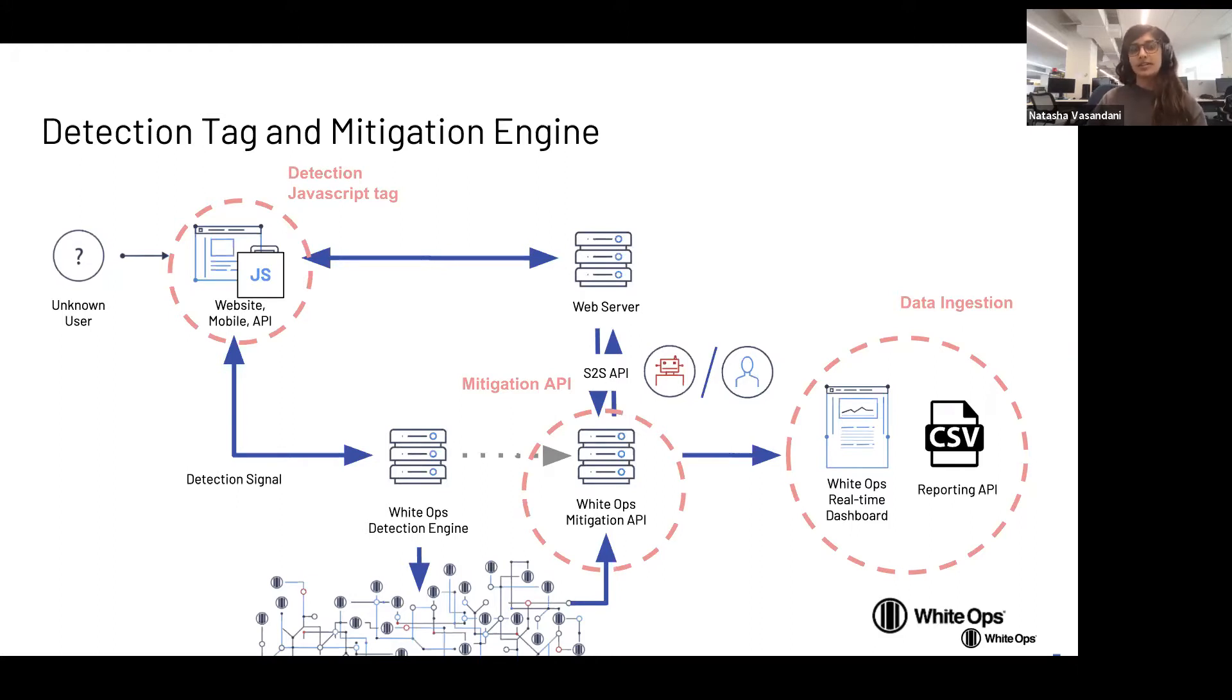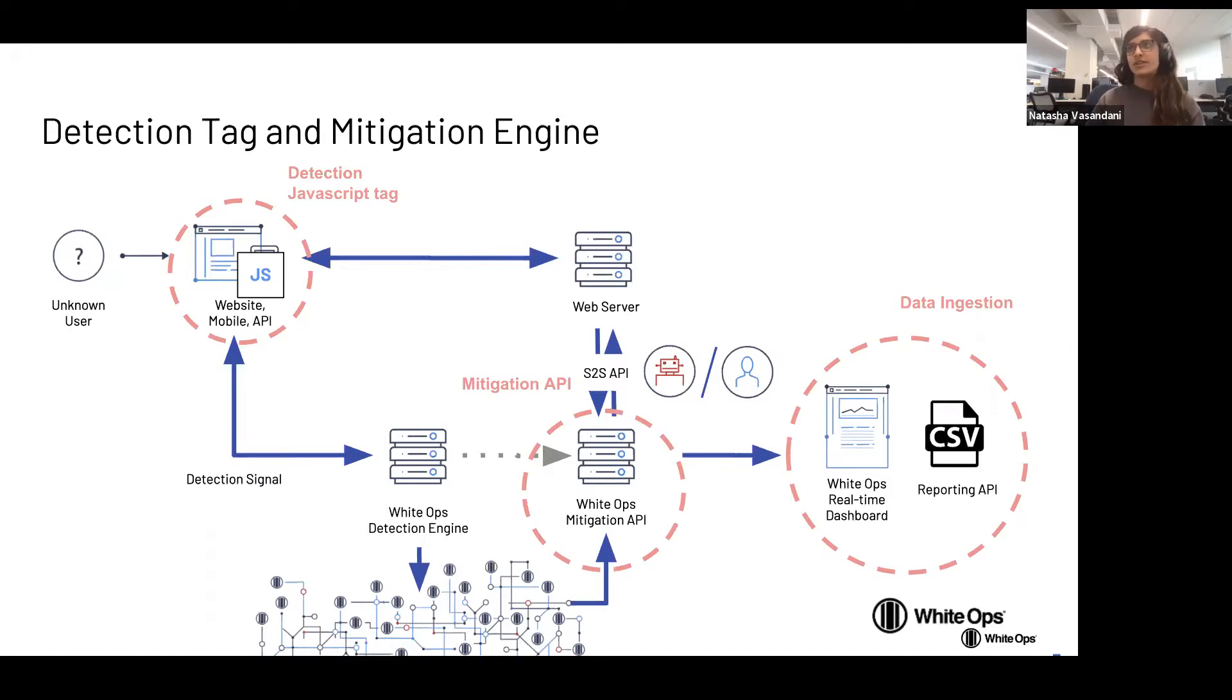And then that data is also sent into a dashboard and reporting flat files for the customer to review their activity over time. So what I'm going to do next is for the next eight minutes actually demonstrate this type of process for you.